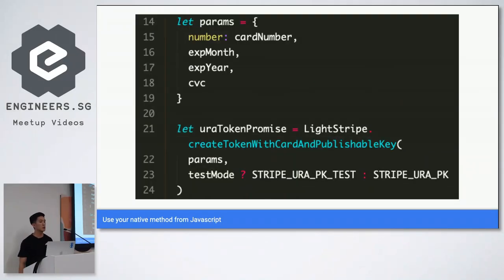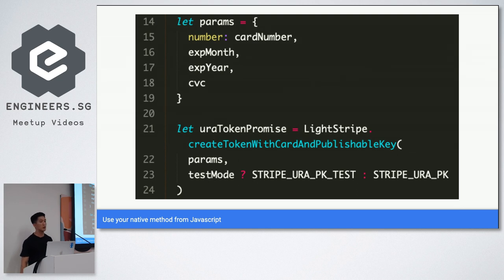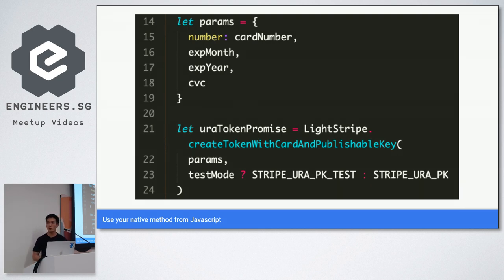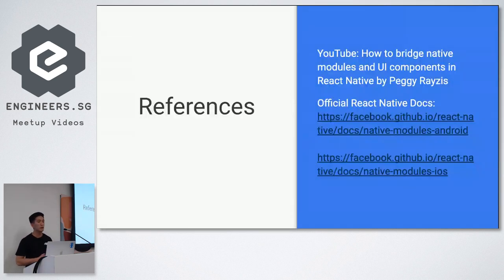Lightstripe.createTokenWithCardAndPublishableKey, which is the method you saw earlier just now. So there we go. It's not too difficult to create a React Native, to create a native module in React Native.